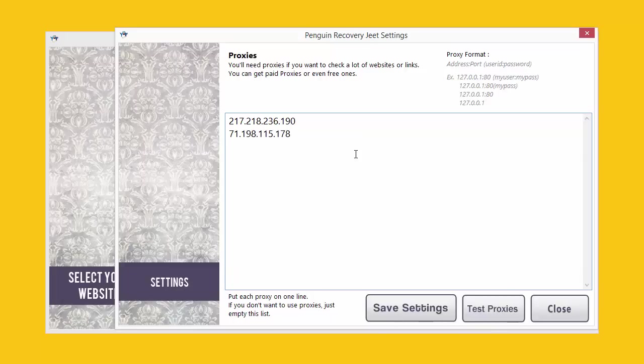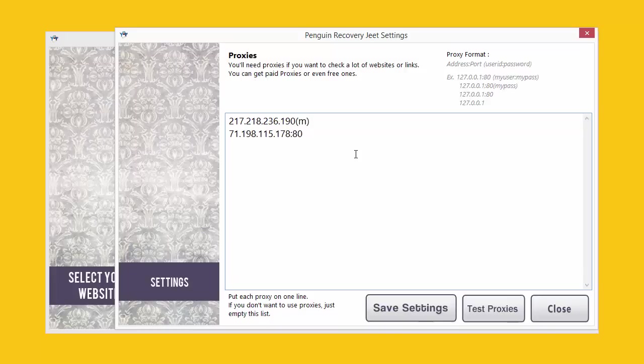Sometimes proxies come with a specific port number. In that case you can add the port number like this, put a colon at the end of the proxy address and put in the port number. That's the standard URI format. Sometimes they may also have a username and a password along with the proxies. Put the password and the username in parenthesis like this. You can put in the password if it doesn't come along with the username. But if it comes with a username too, then put in the username and separate them with a colon.